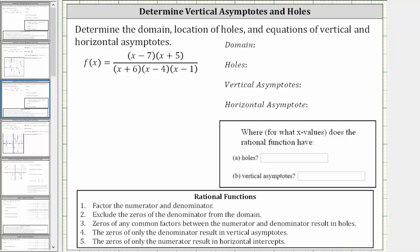In this video, we will determine the domain, location of holes, and equations of vertical and horizontal asymptotes of the given rational function. The first step is to factor the numerator and denominator, which has already been done for us.